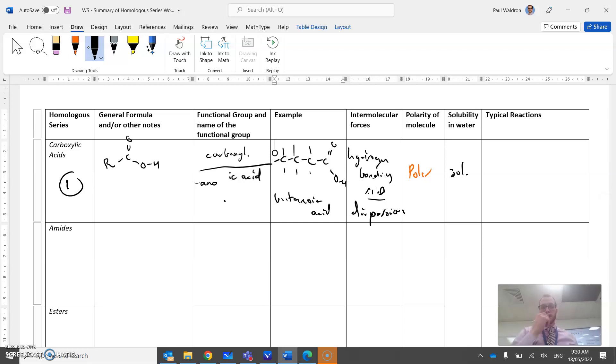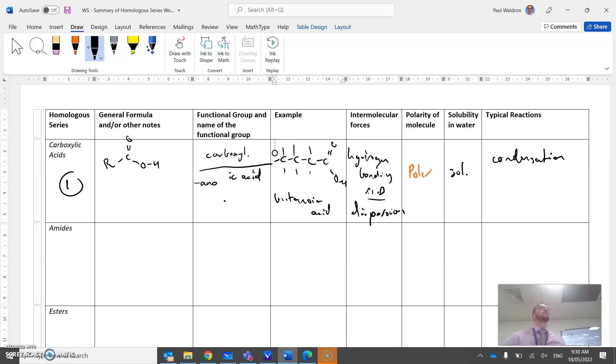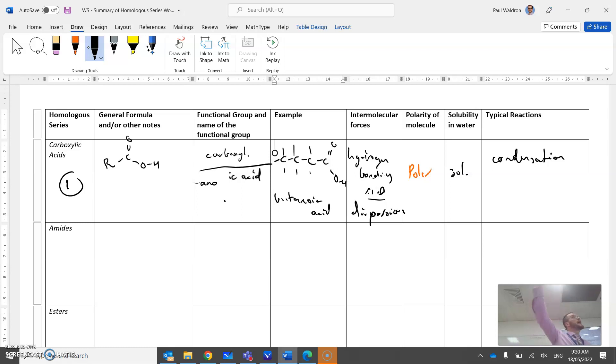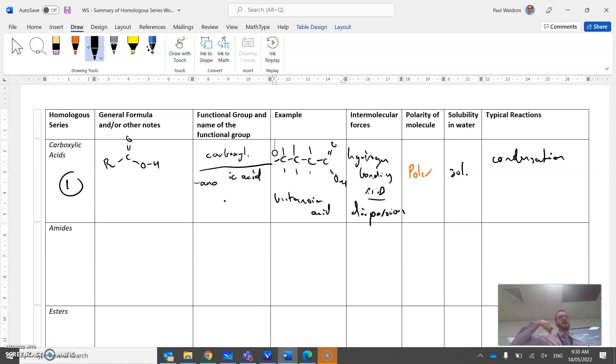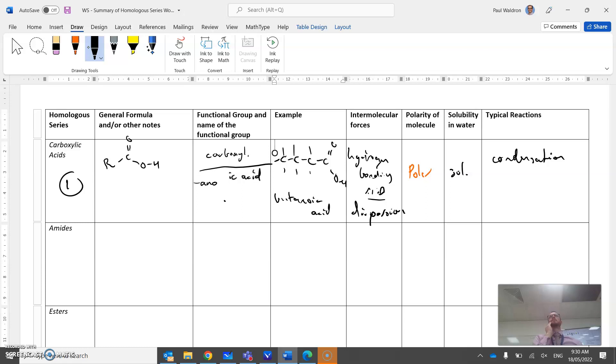Typical reactions - undergoes condensation reactions with amines or with alcohols to then form amides or esters. So both esters or esterification and amides are types of a subset of condensation reactions.